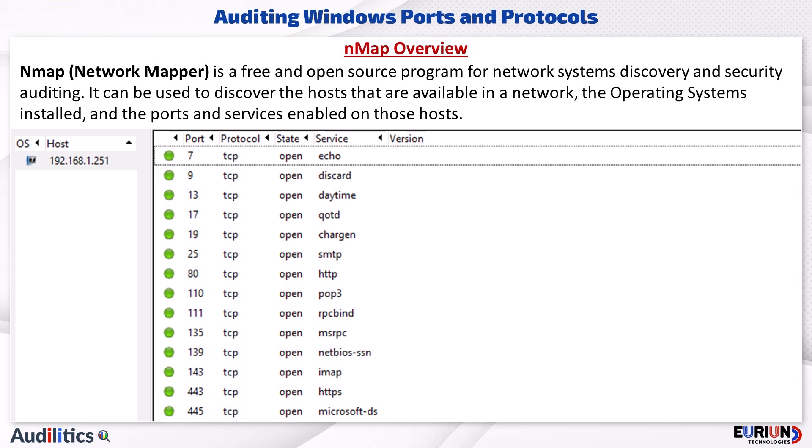Auditors can use Nmap, or Microsoft Port Query, to verify the active or open TCP and UDP ports on local and remote computers. Nmap, or Network Mapper, is a free and open source program for network systems discovery and security auditing. It can be used to discover the hosts available in a network, the operating systems installed on those hosts, and the ports and services enabled on the discovered hosts.